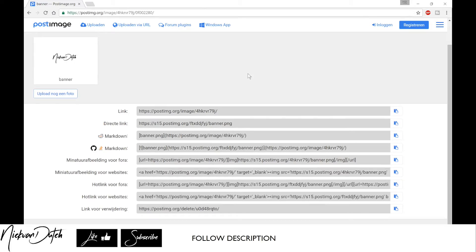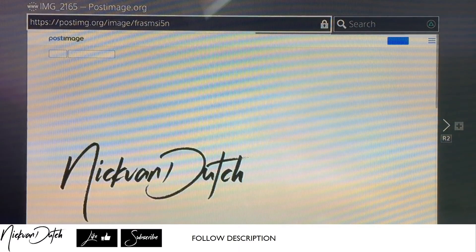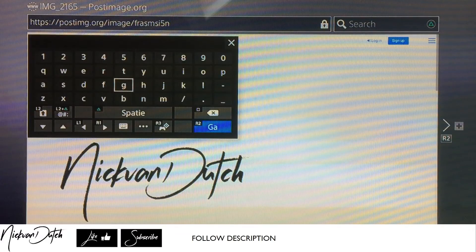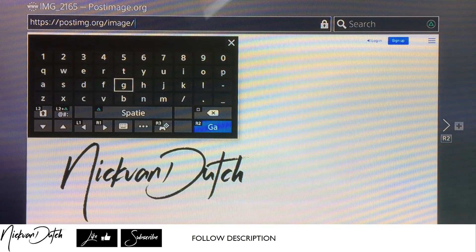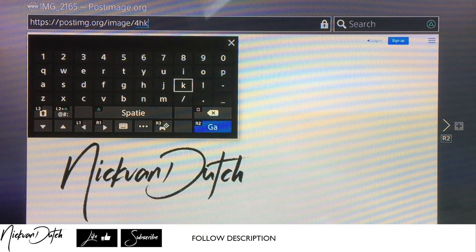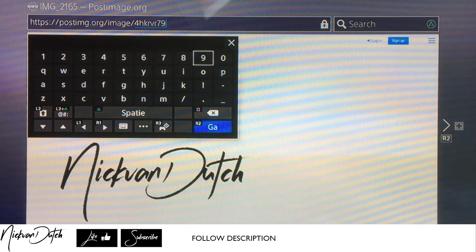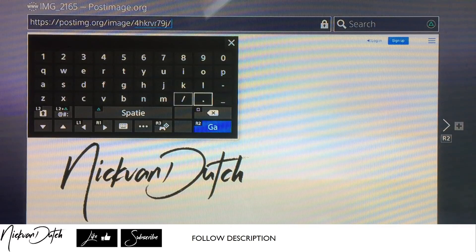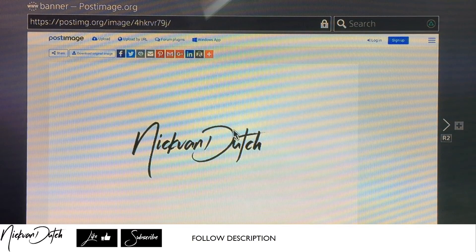So going back to our PS4 screen, we're gonna exit the profile settings screen and open the internet browser. We want to open the URL that has been shown on your computer screen. The link will be: postimage.org/image/ and then there is a code. We fill in that code because that's what will bring us to the image we want to use as a profile image — it's like this, and then a 'j', and then another slash. Hit go.